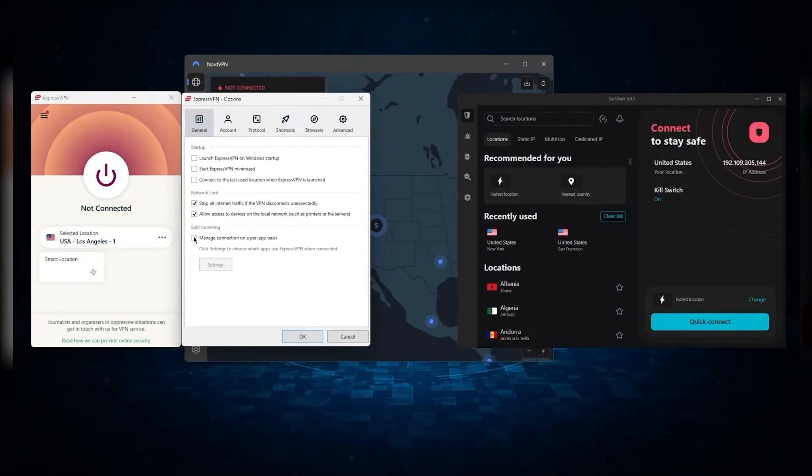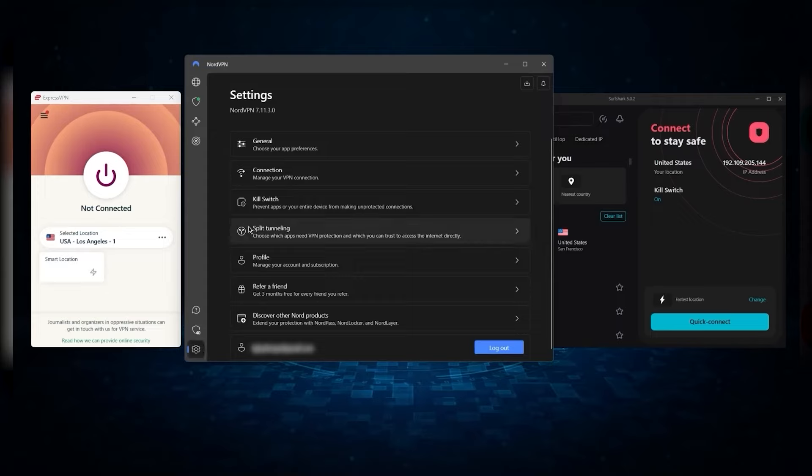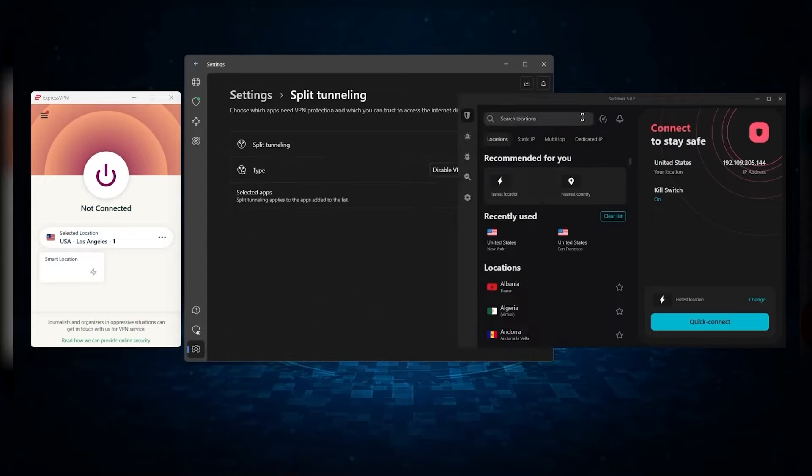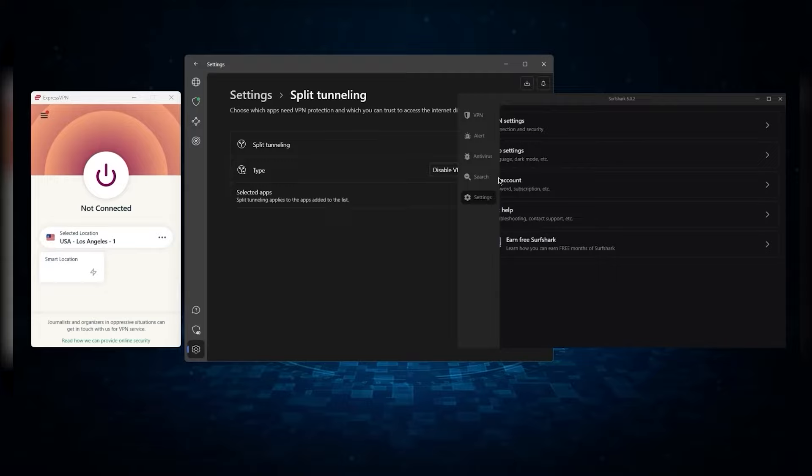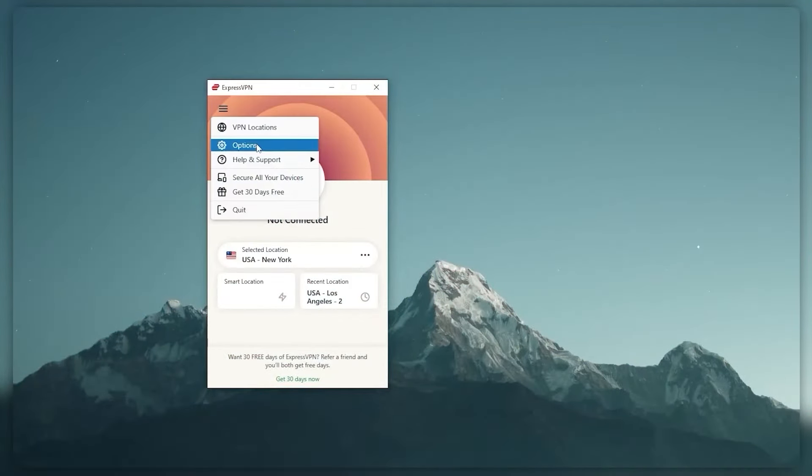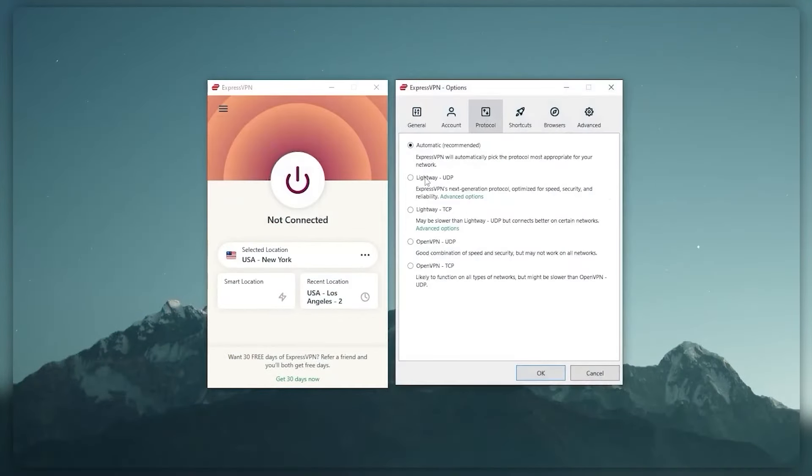And so ultimately, whenever people ask us what the best, most reliable VPN is, and don't mind spending a few extra dollars to ensure the highest level of reliability, Express is our trusty go-to choice for those looking for a premium VPN.